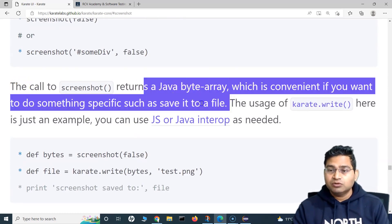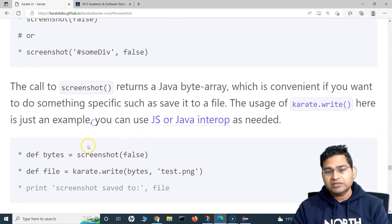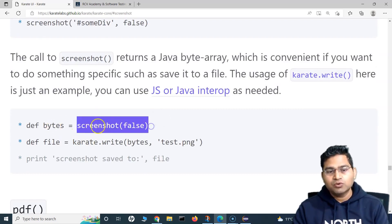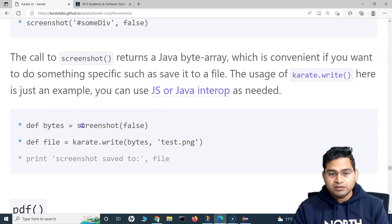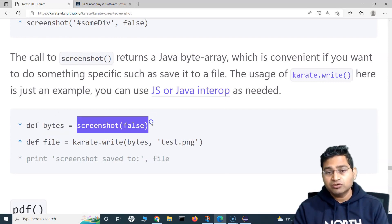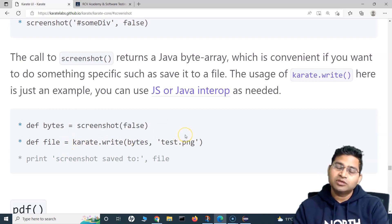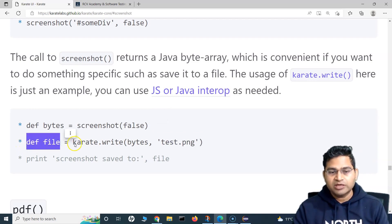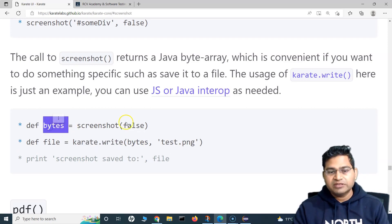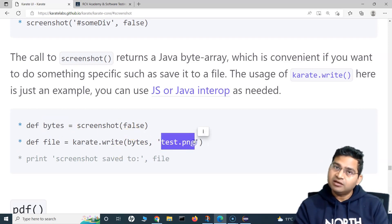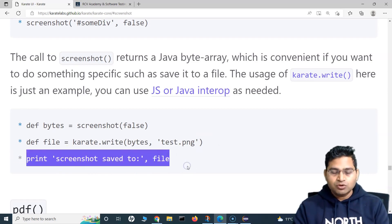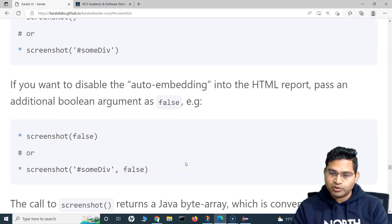The screenshot function returns a Java byte array. You can store that in a variable and then write it to any PNG file. For example, using karate.write(), you pass the byte array and specify the target file path. You can then print a message confirming the screenshot was saved to that file.